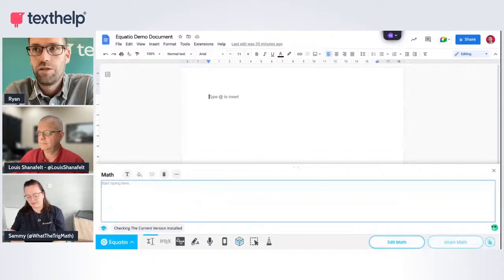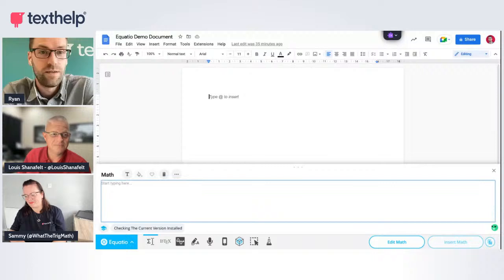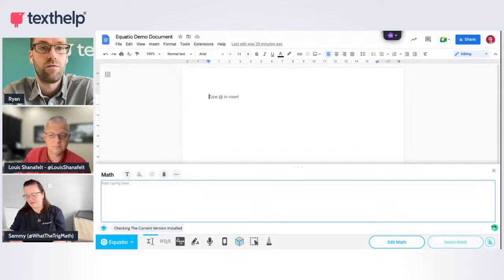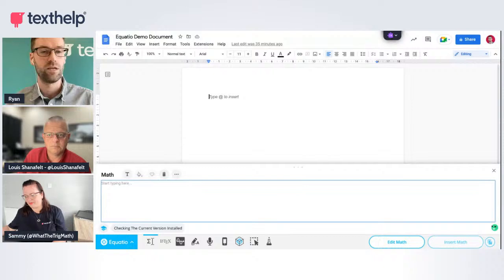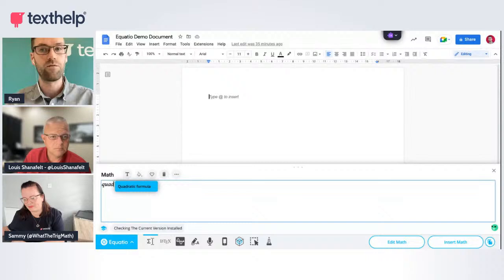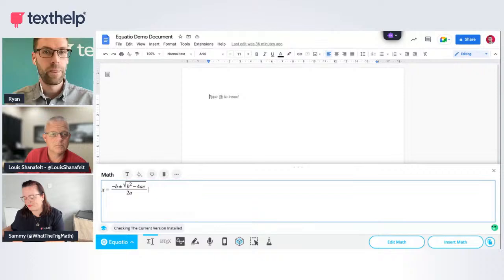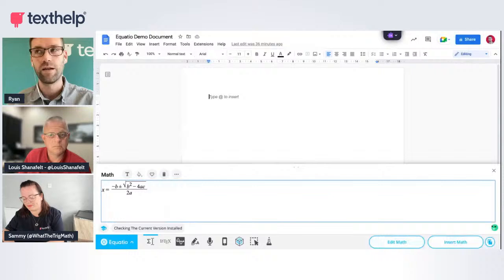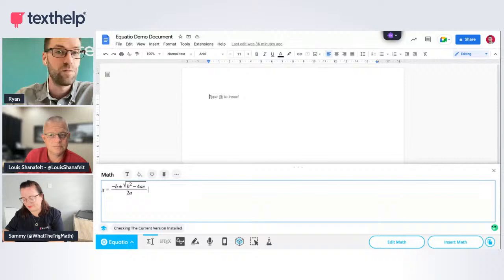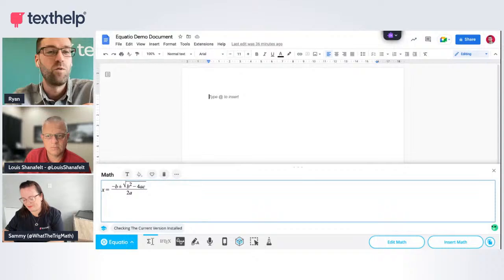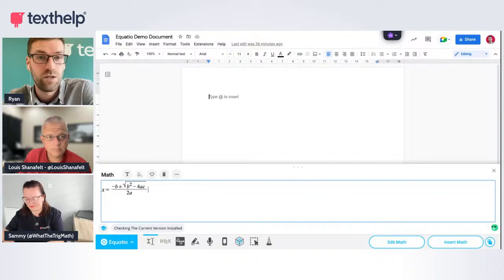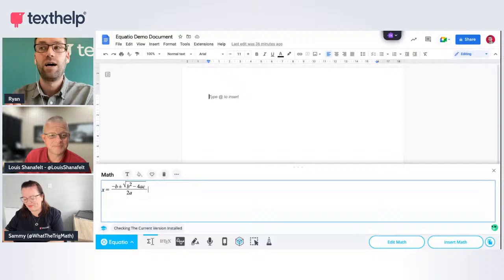My favourite feature on the equation editor is the prediction and formulas. If you want to type a mathematical formula, you can start typing the English phrase and it will show you the math representation. If I type Q-U-A-D, it pops up with 'quadratic formula' — press Enter and magically you have the full quadratic formula perfectly formatted to insert into your Google document. We've got about 2,500 formulas in EquatIO.